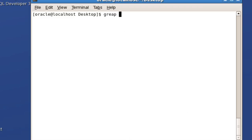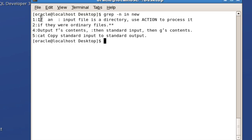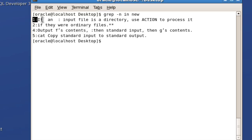Another option in grep is hyphen n. This is used to prefix the line numbers for the matched lines. So when you run 'grep hyphen i in new', you get line numbers 1, 2, 4, and 5 — line 3 is not there because it doesn't have the word 'in'. The line number is prefixed at the beginning before displaying each matched line.